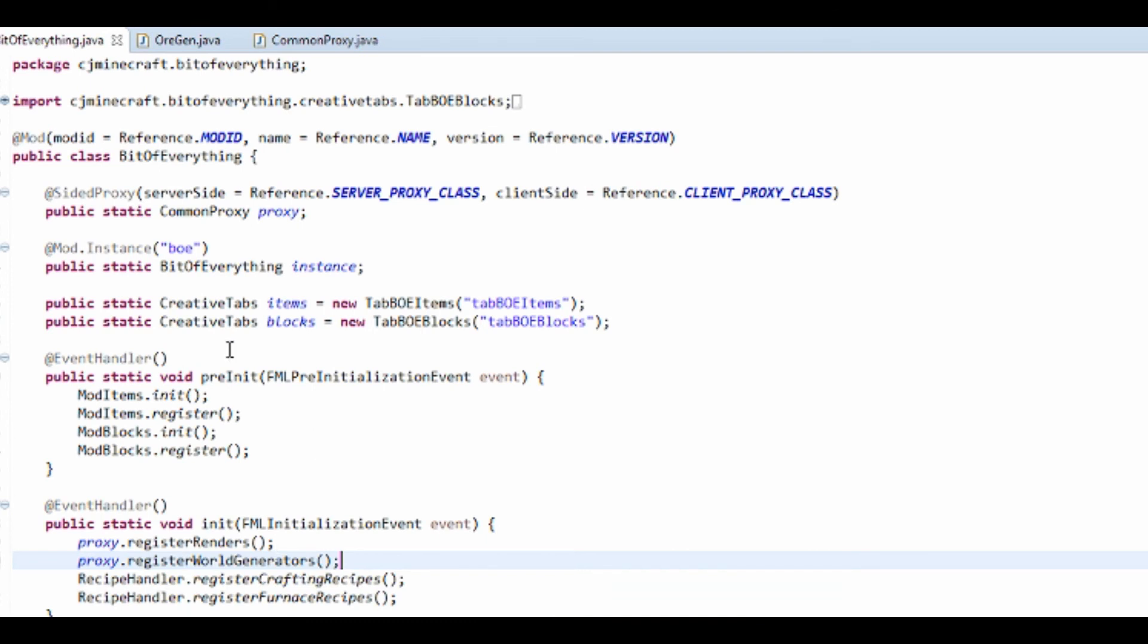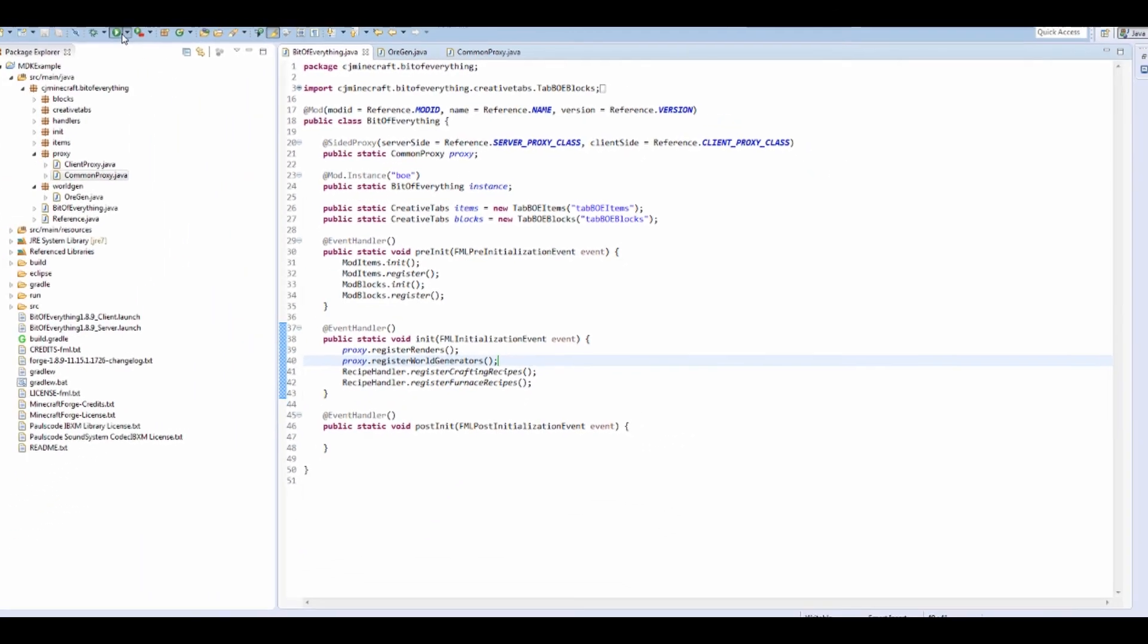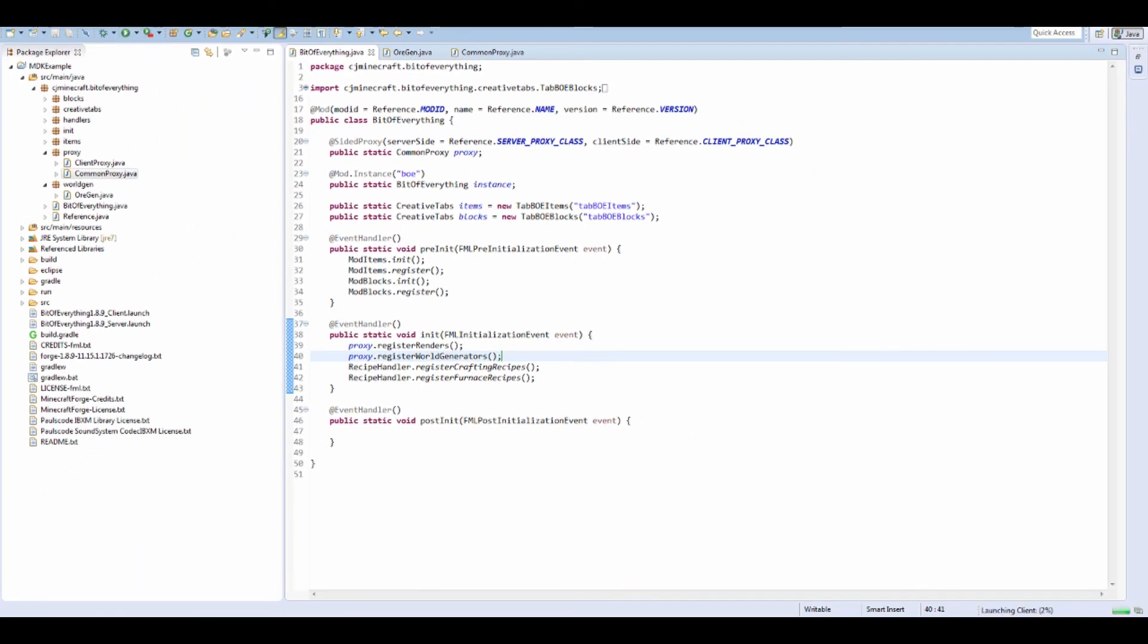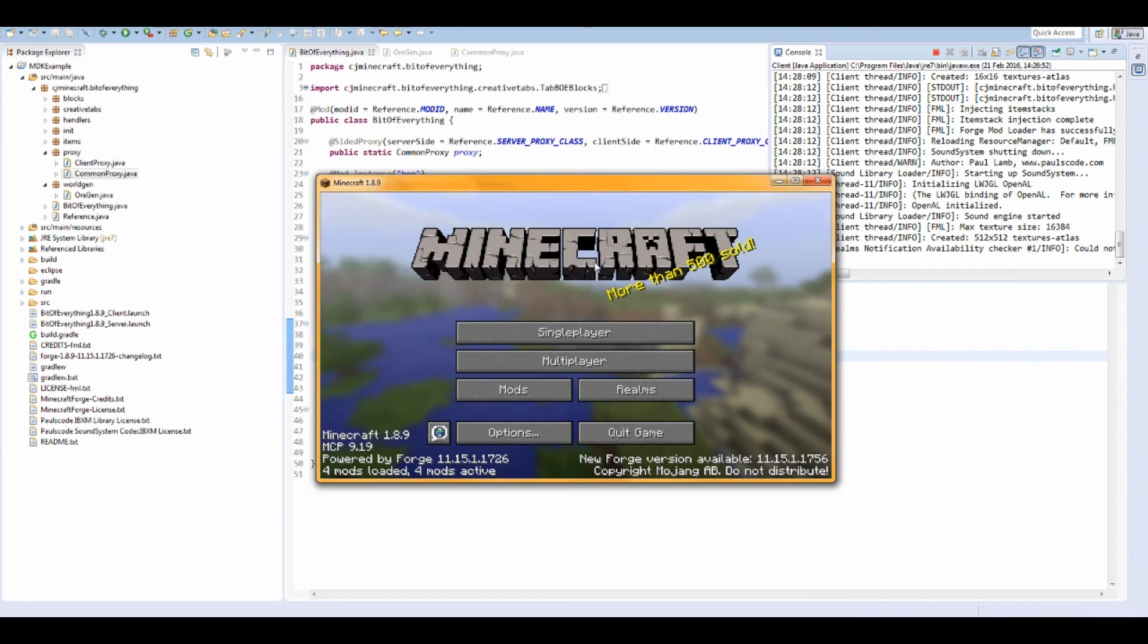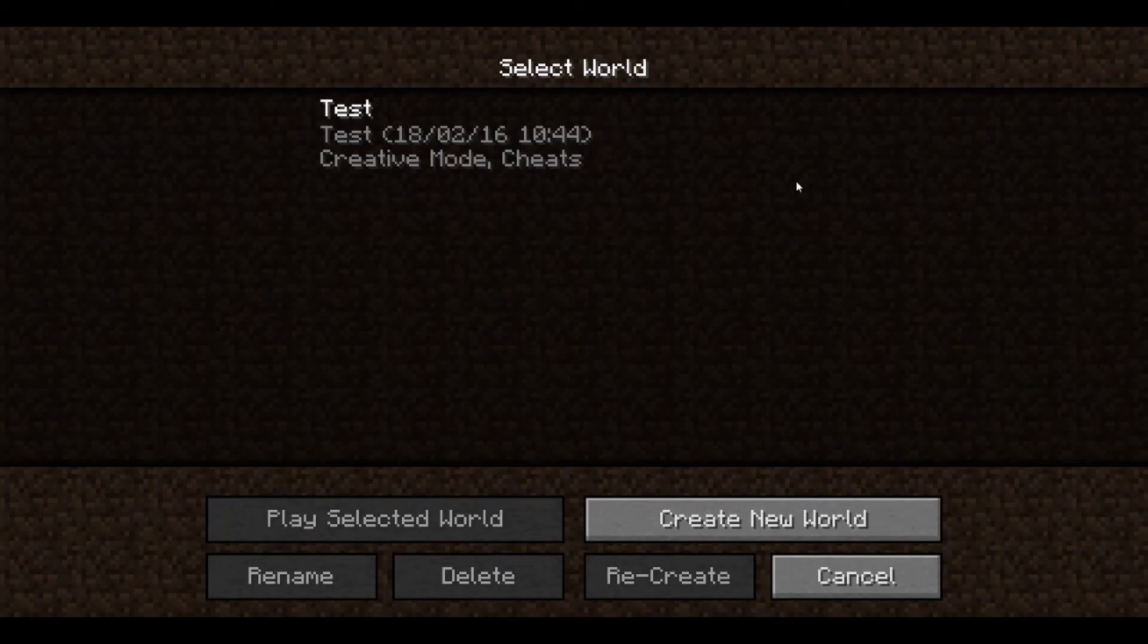So we can try this out. If we run our game and wait for the game to load up - okay, the game is loaded up and we can test this out.